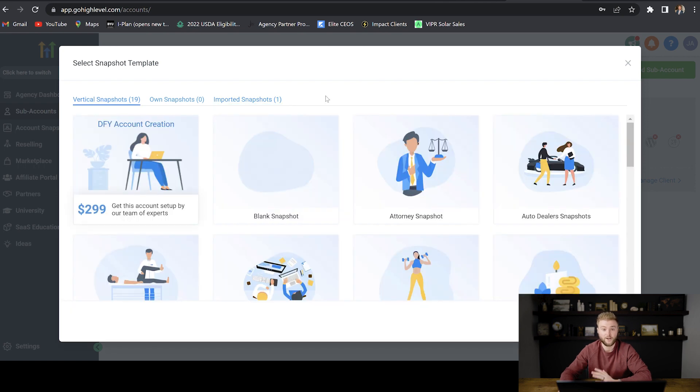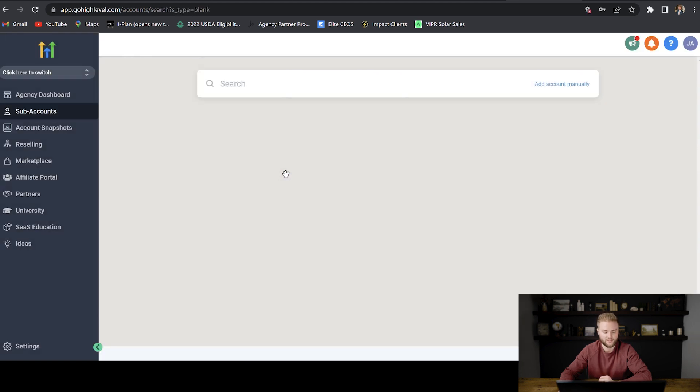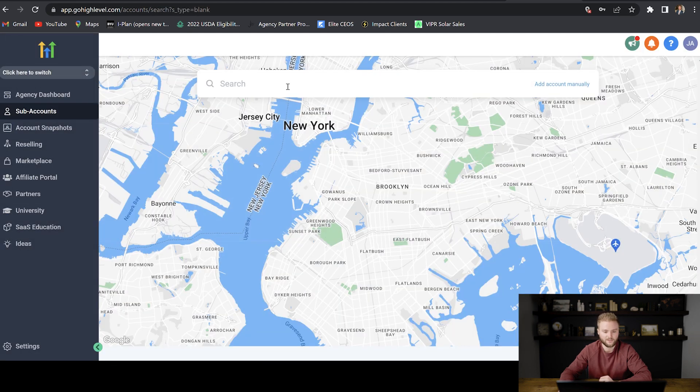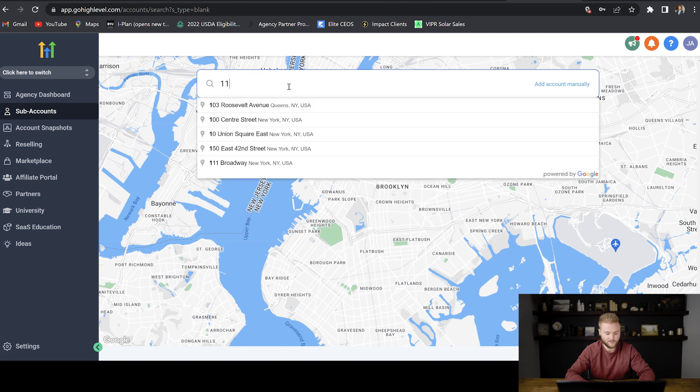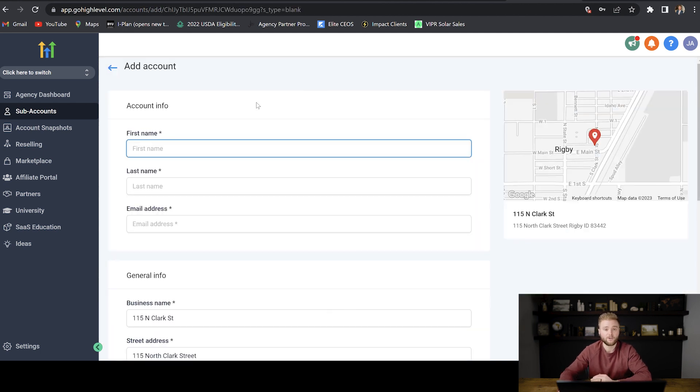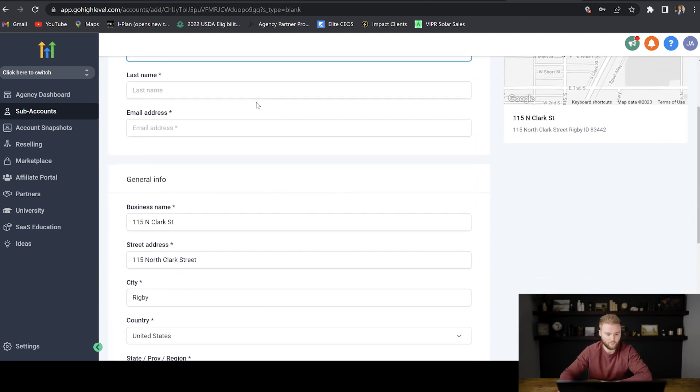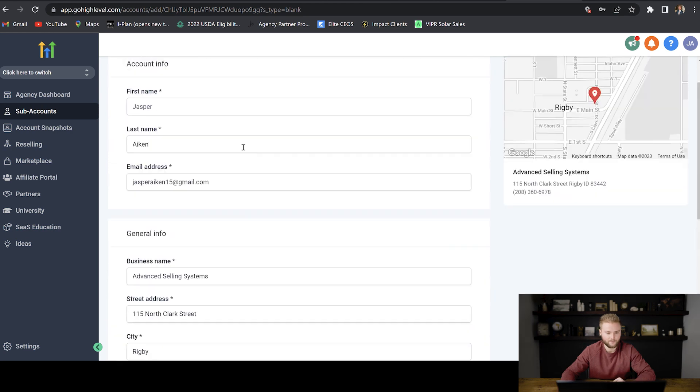If not, you guys can just create a blank snapshot and continue from scratch. That's what we're going to do in this video. And so I'm just going to hit select and continue. I'm going to type in my business address here, and then we're going to click right here. And then we're going to go in and fill out our info in these boxes right here.